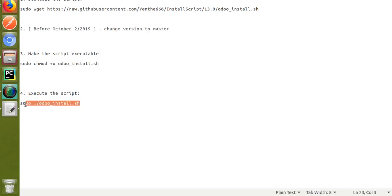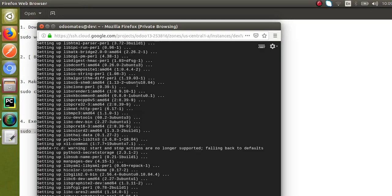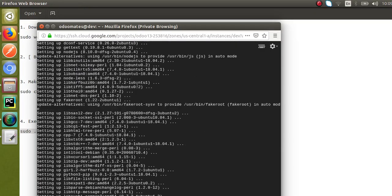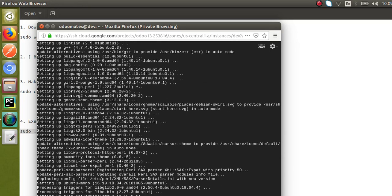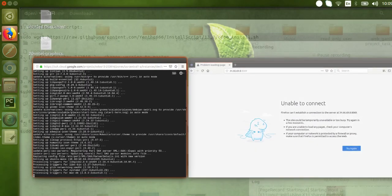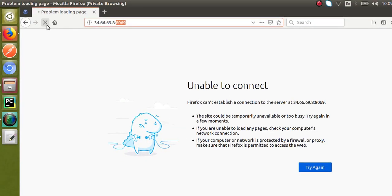Finally execute the script. You can see it's getting installed — it will take some time to install all Python packages, libraries, PostgreSQL, and Odoo. You just have to make three steps: download the script, make it executable, and execute it. If I go to the browser now and try to access the link, you won't get anything yet because installation is still in progress.